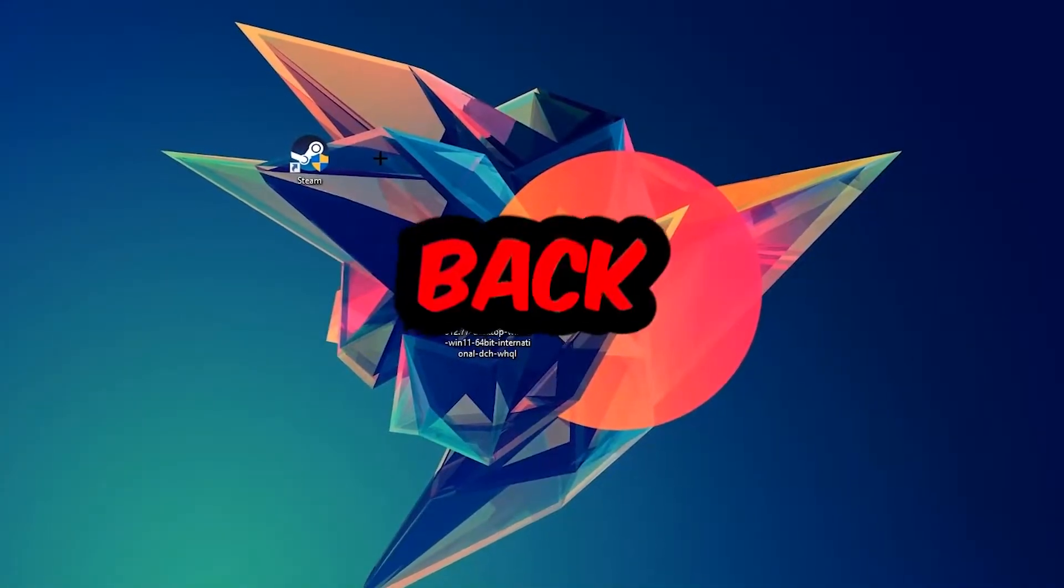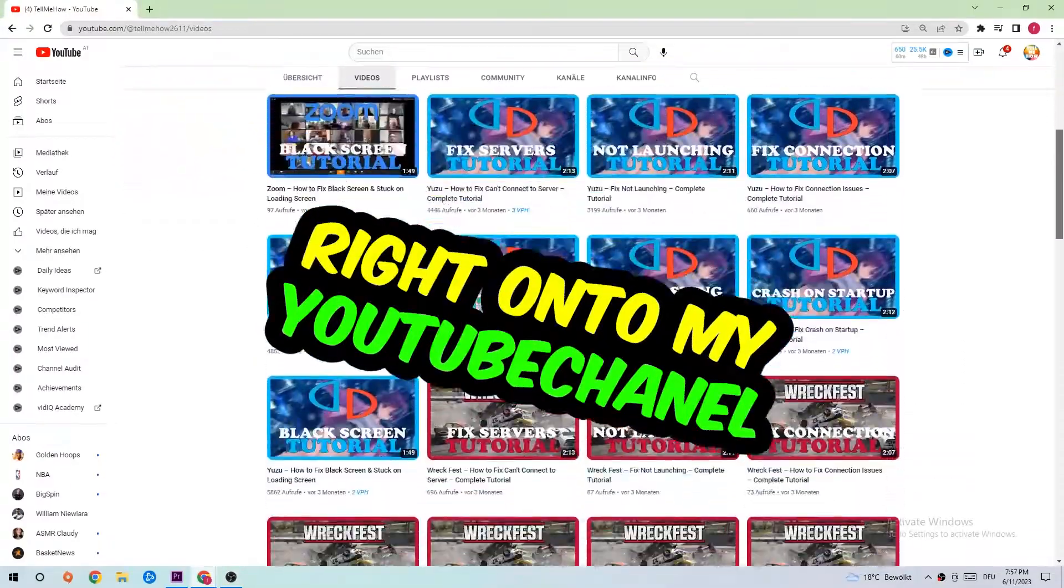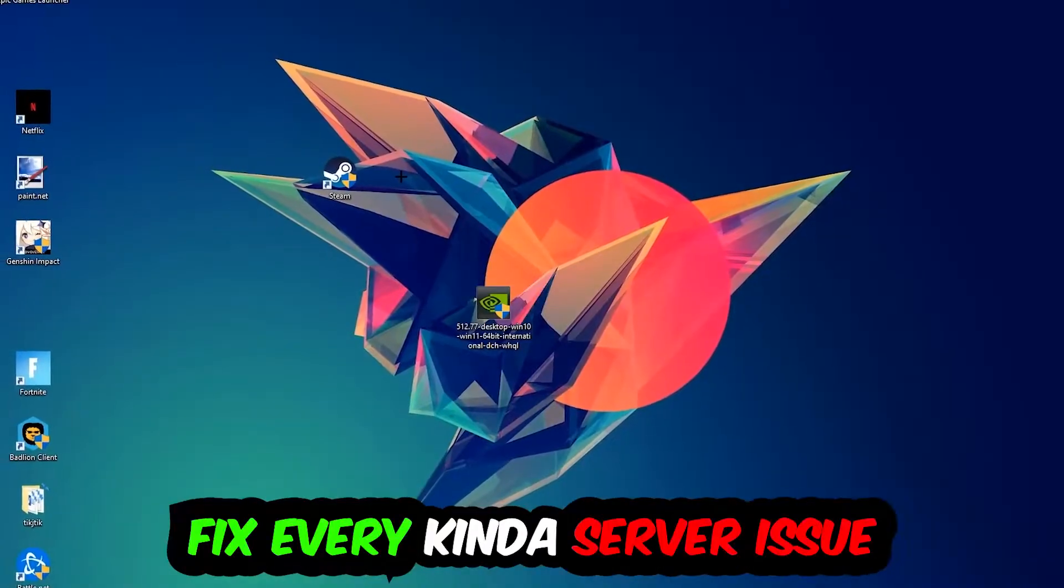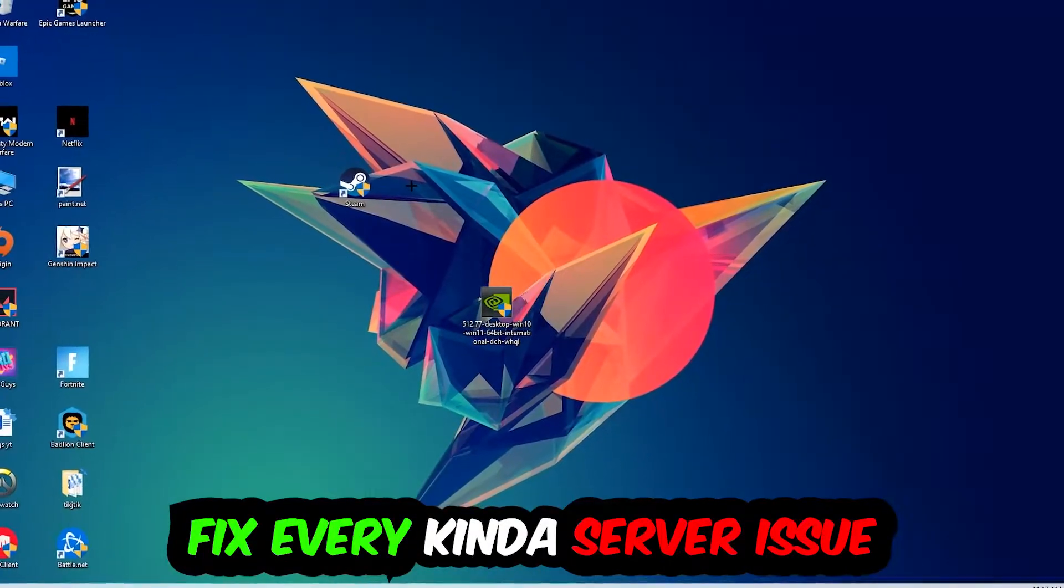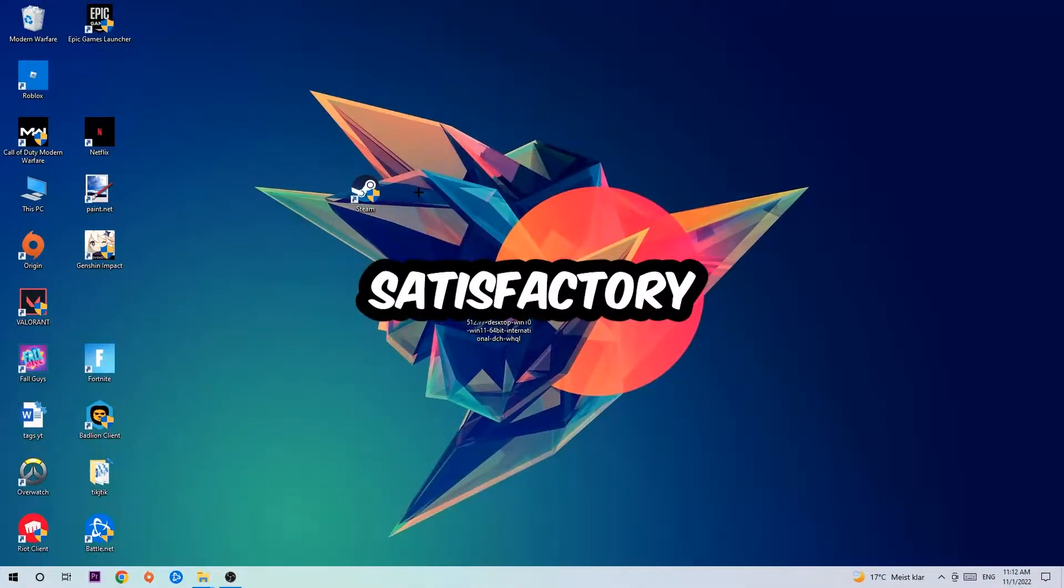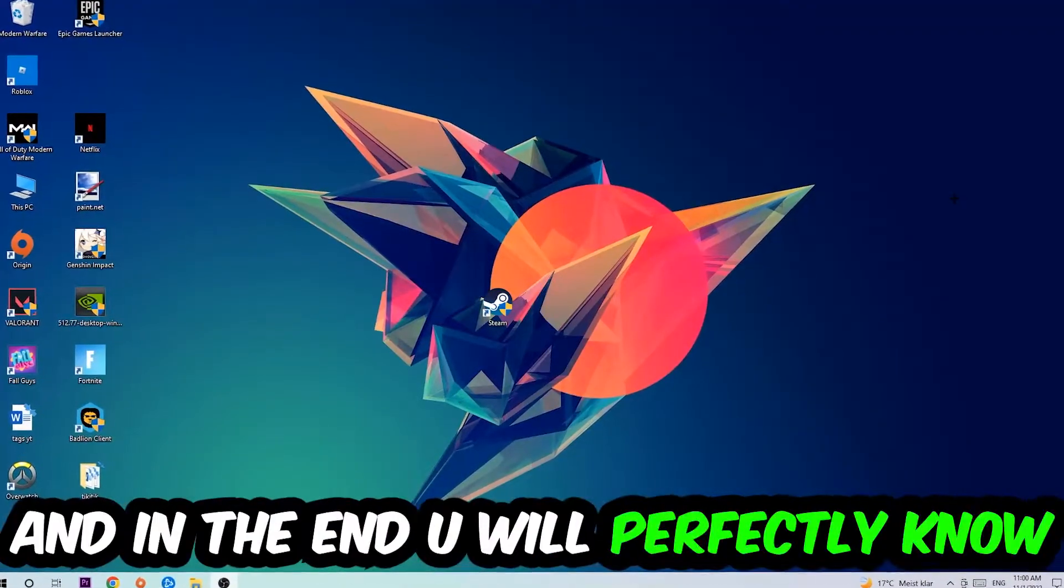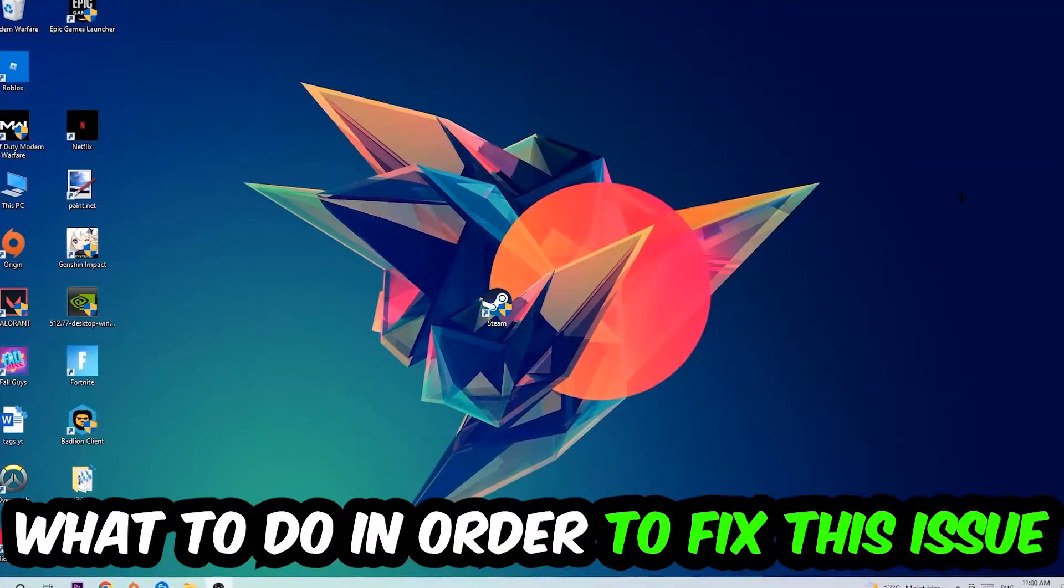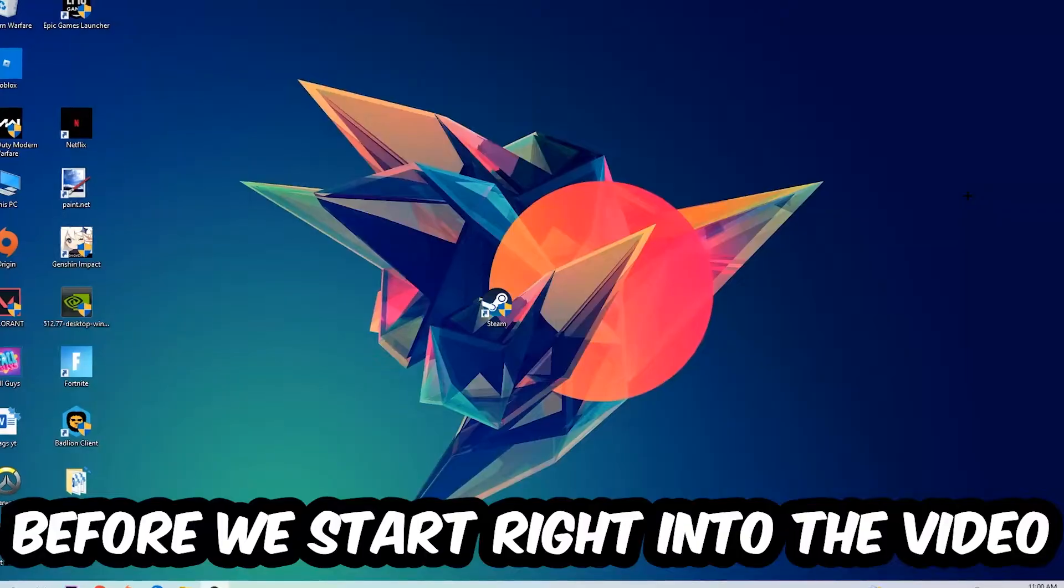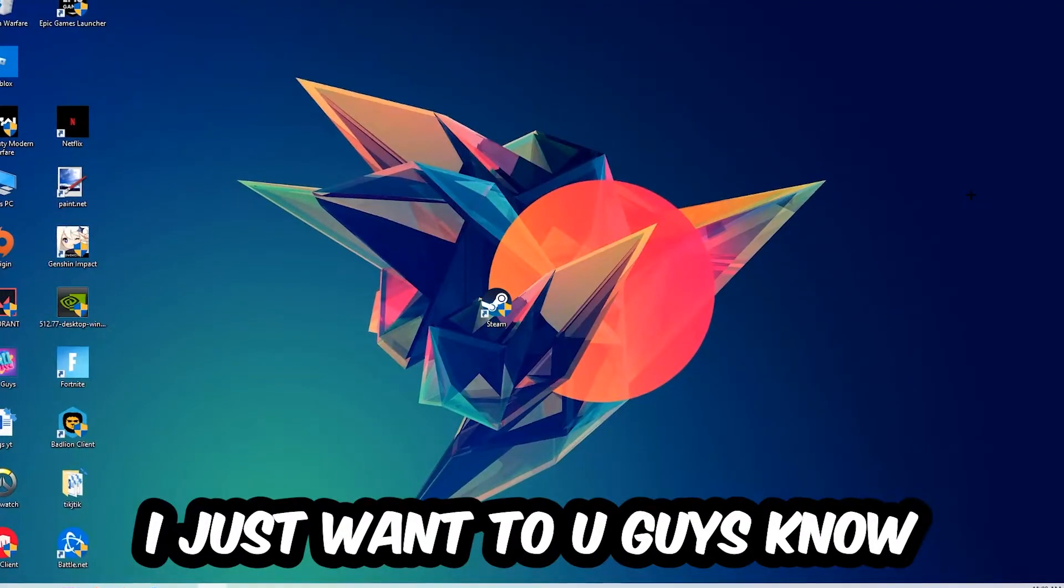What's up guys and welcome back to another video on my YouTube channel. Today I'm going to tell you how to fix every kind of server issue or error you're currently having with Satisfactory, so stick to the end guys. This will be a step-by-step tutorial and in the end you will perfectly know what to do in order to fix this kind of issue.